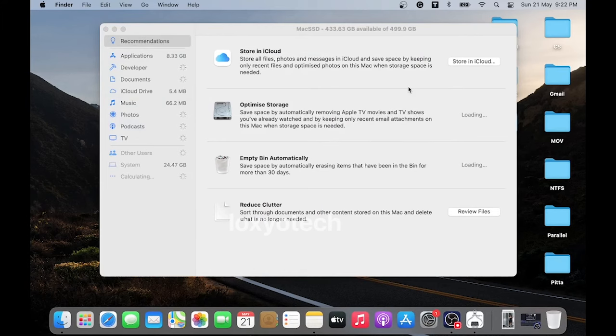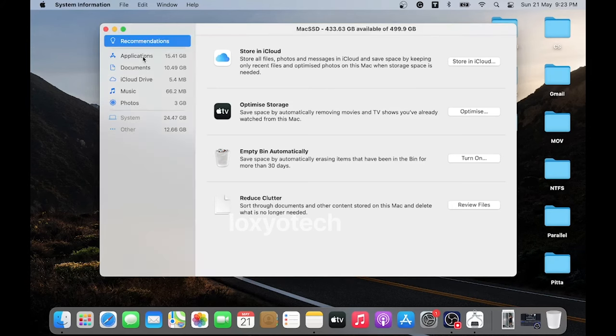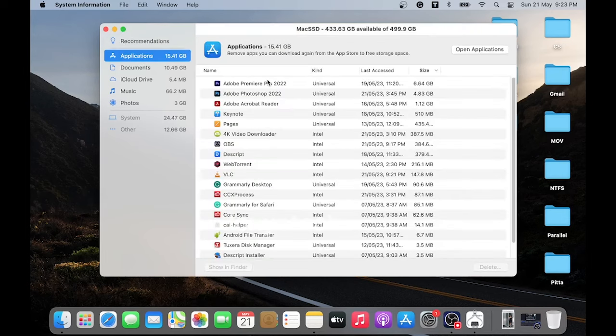To free up storage, you can empty the Recycle Bin, delete unwanted files from your documents, downloaded folders, etc. And also uninstall or remove unused applications. Select any unused application and click the delete button to remove it.